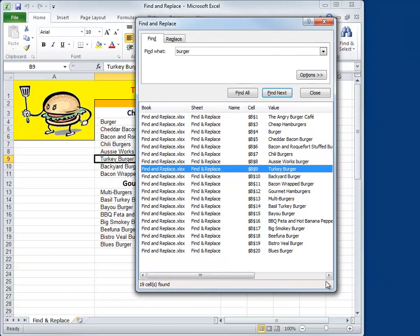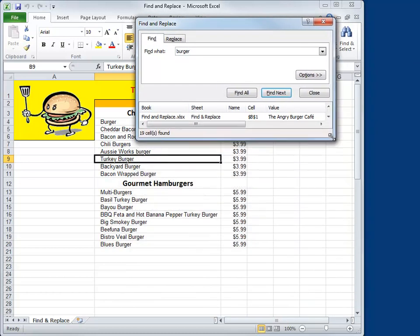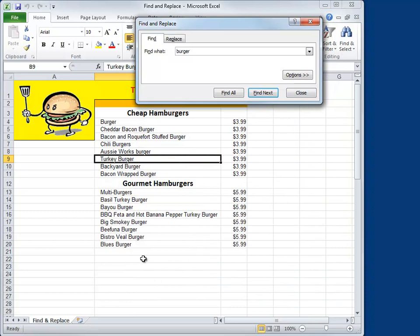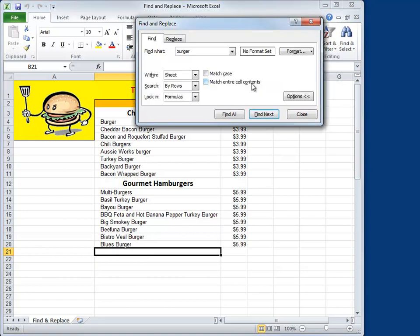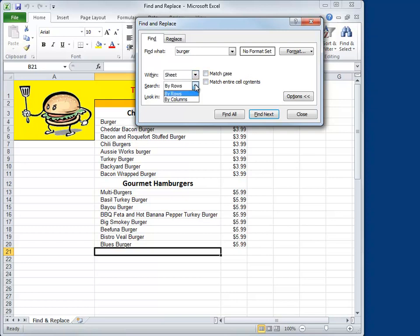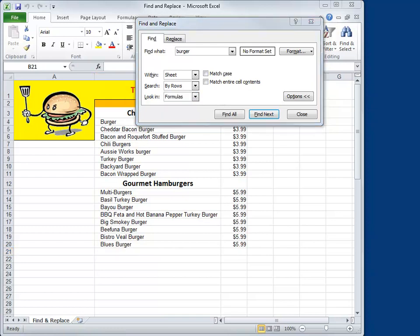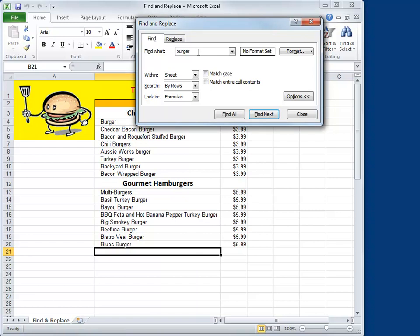To close this all up, just grab the bottom corner and drag up until it disappears. Let's start at the bottom here again and take a look at some of the options. In the options part of the dialog box, we find that we can search within the worksheet or look through the whole workbook. You can search by rows or columns, and you can have Excel look through formulas, values, and comments for anything that you're searching for.